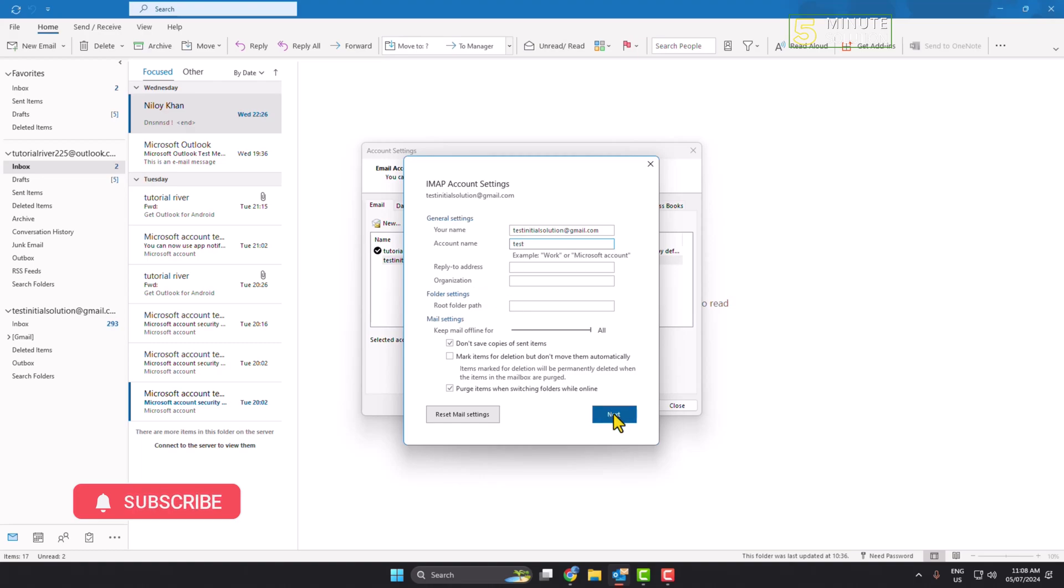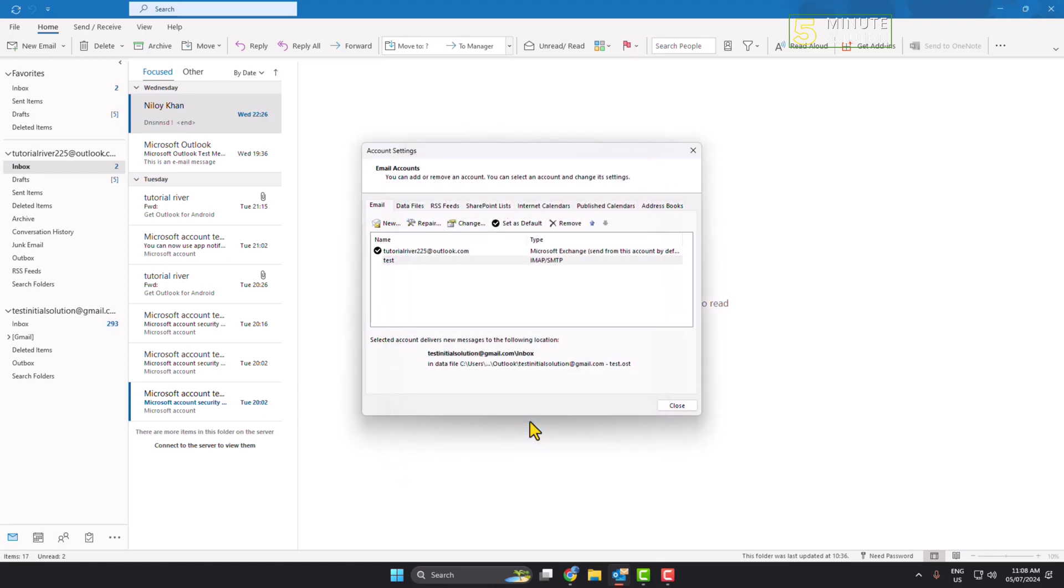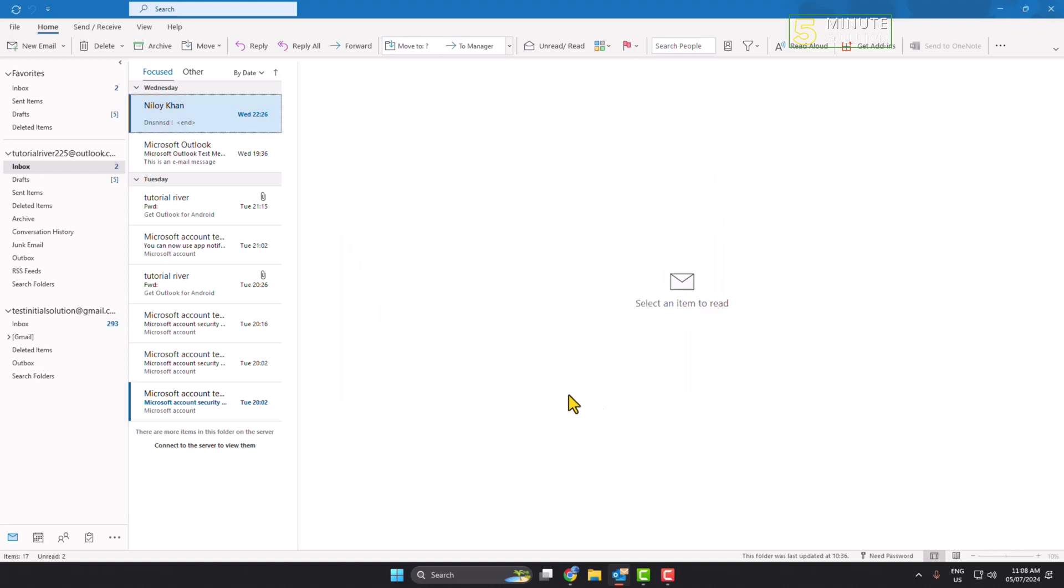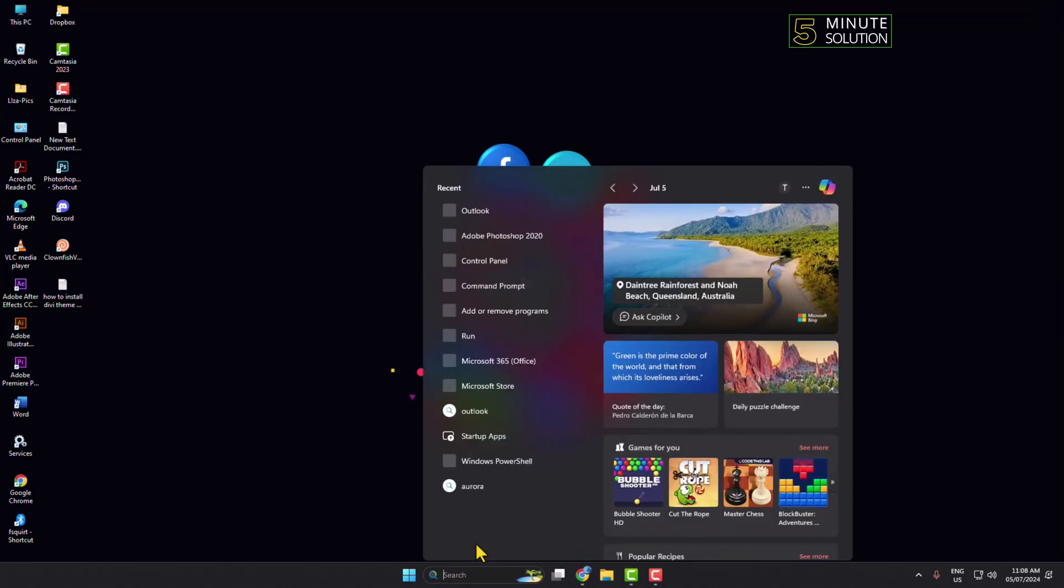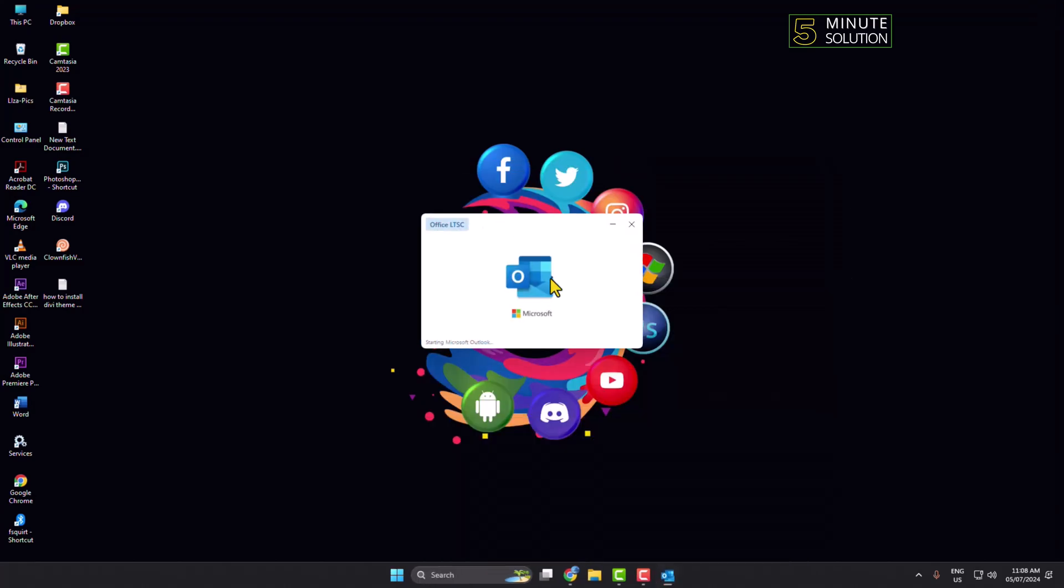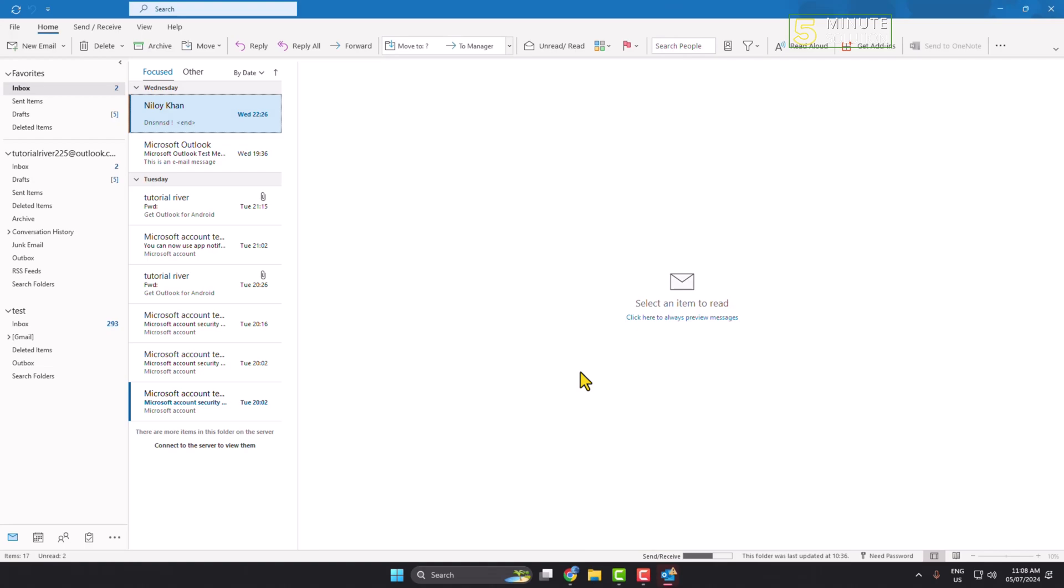Next. Here you can see Account successfully updated. Click Done and Close. Now I have to relaunch my Outlook. After relaunching Outlook, as you can see in this list menu, my account name has been successfully changed.